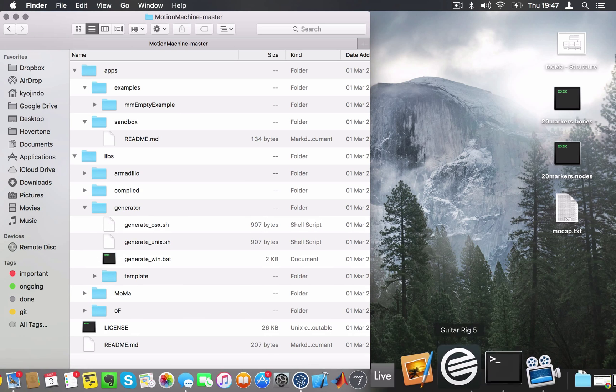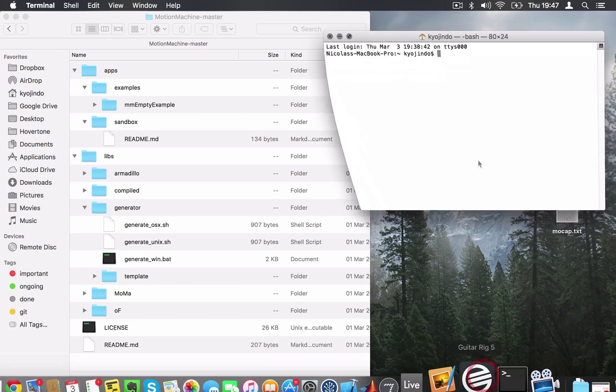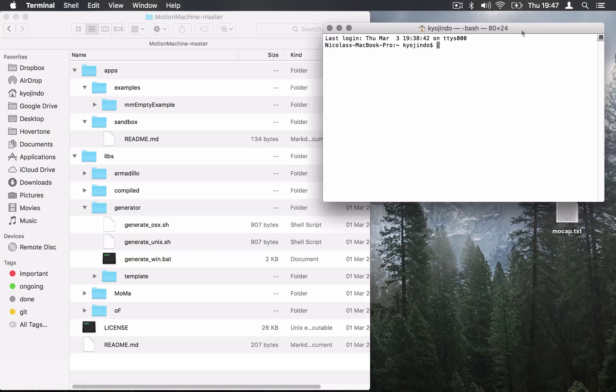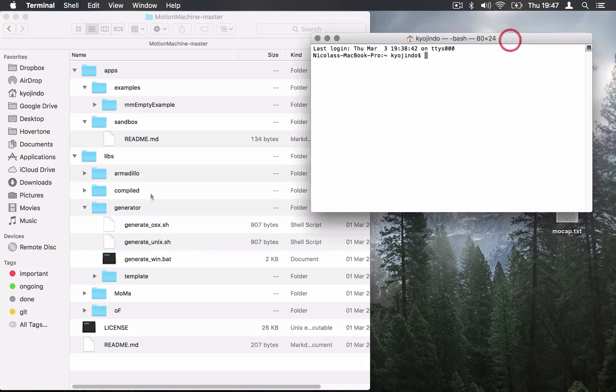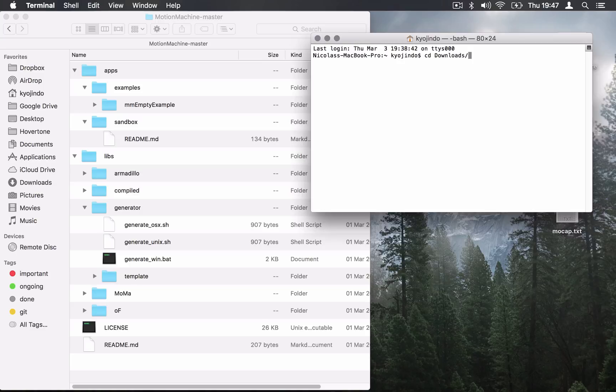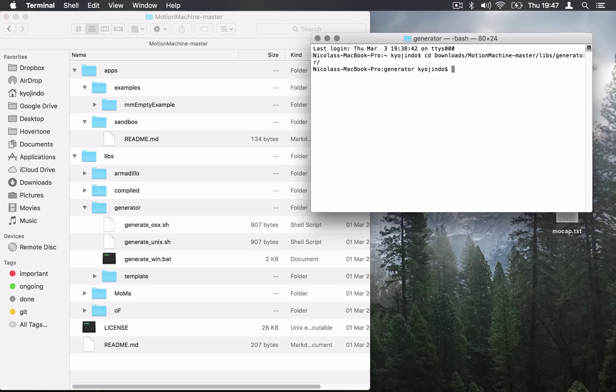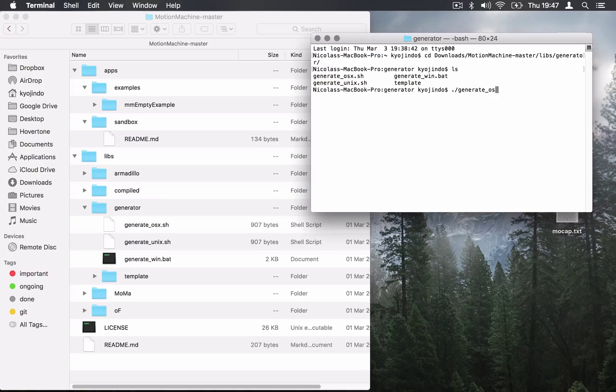We're going to open a terminal window and reach this Generator folder from where we downloaded Motion Machine. So it's Libs Generator. And we're going to launch the Generator for OS X here.